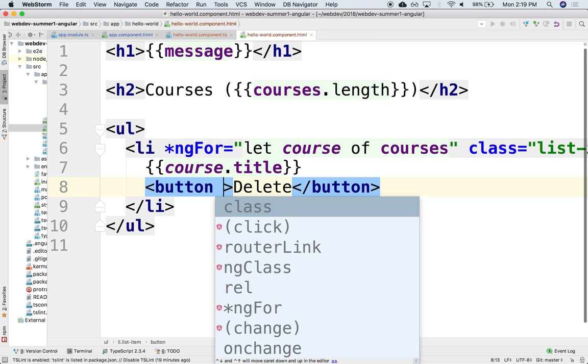And you can bind it to a button, but you can also bind it to the entire li or to the ul. You can bind it to anything. Any DOM element, you can make it clickable.